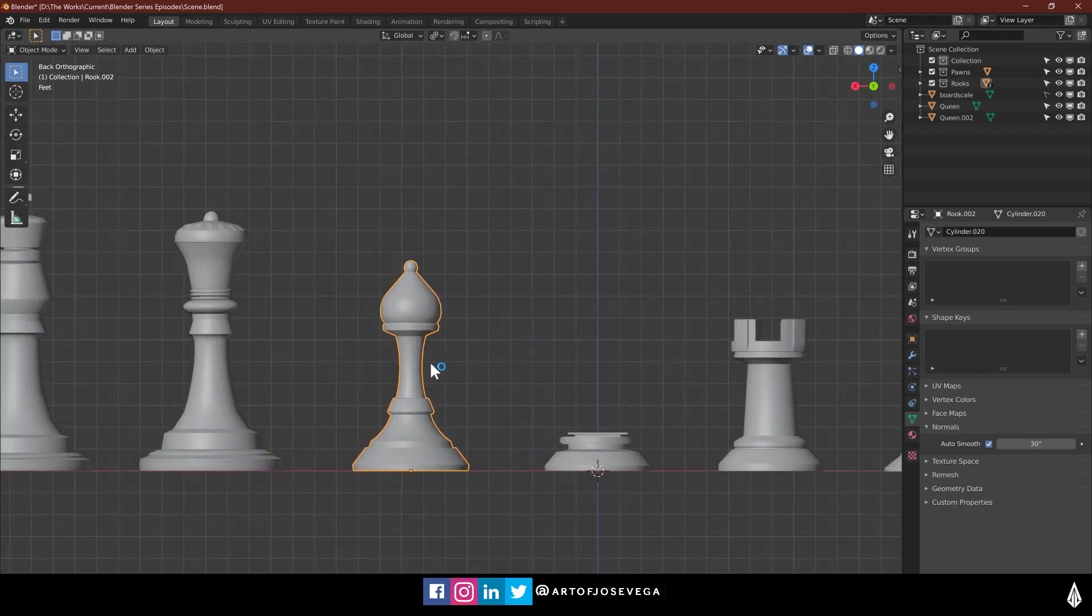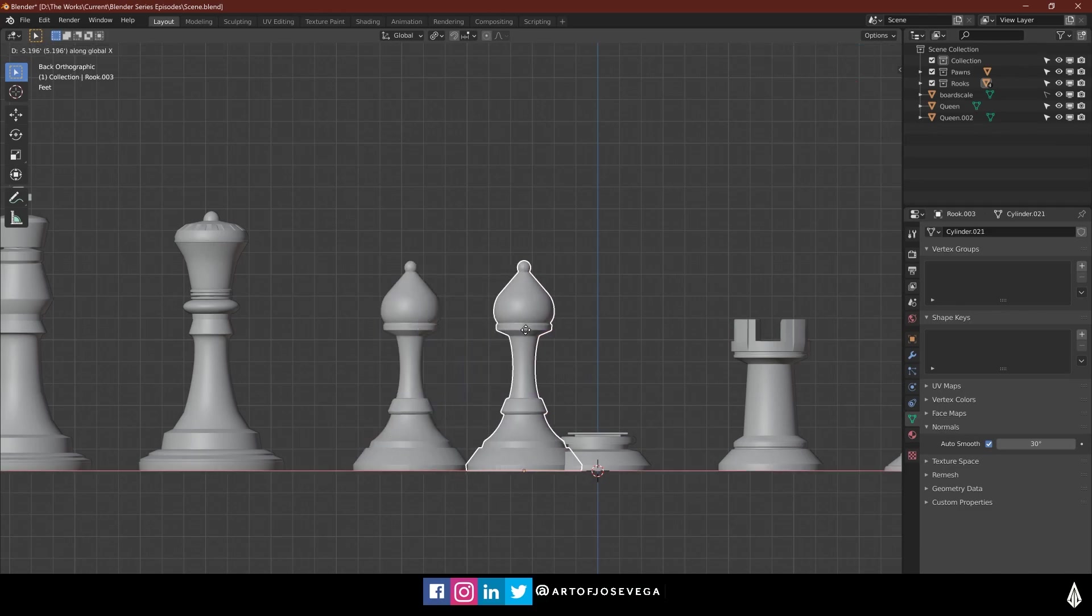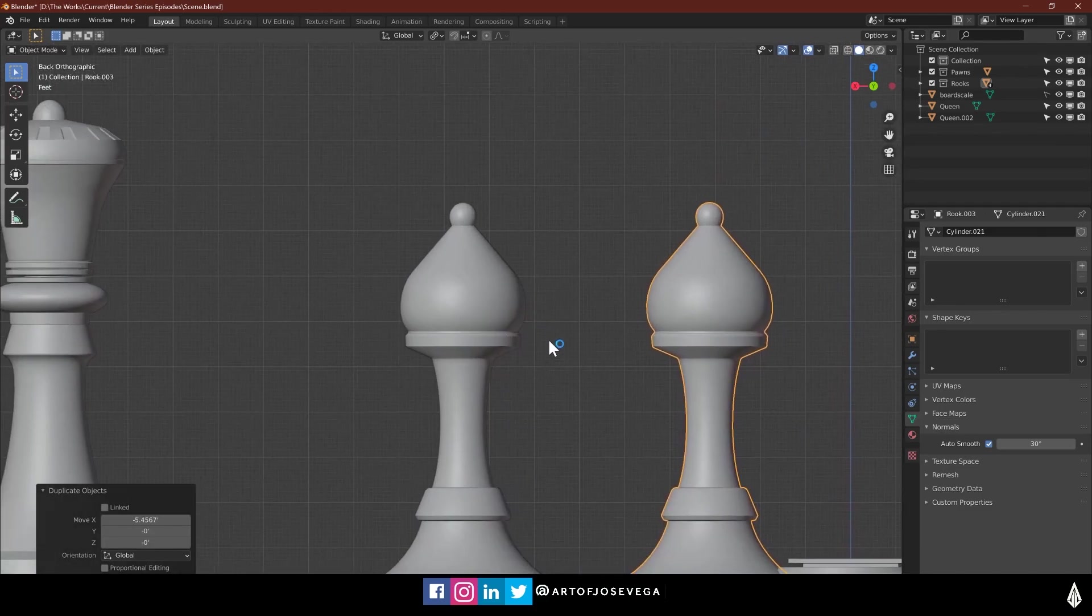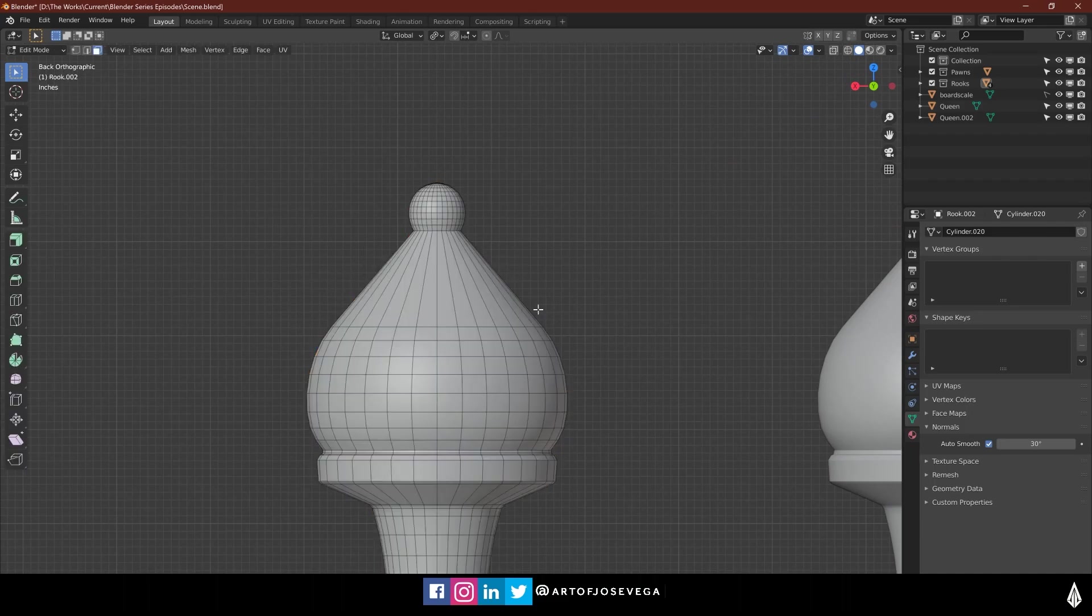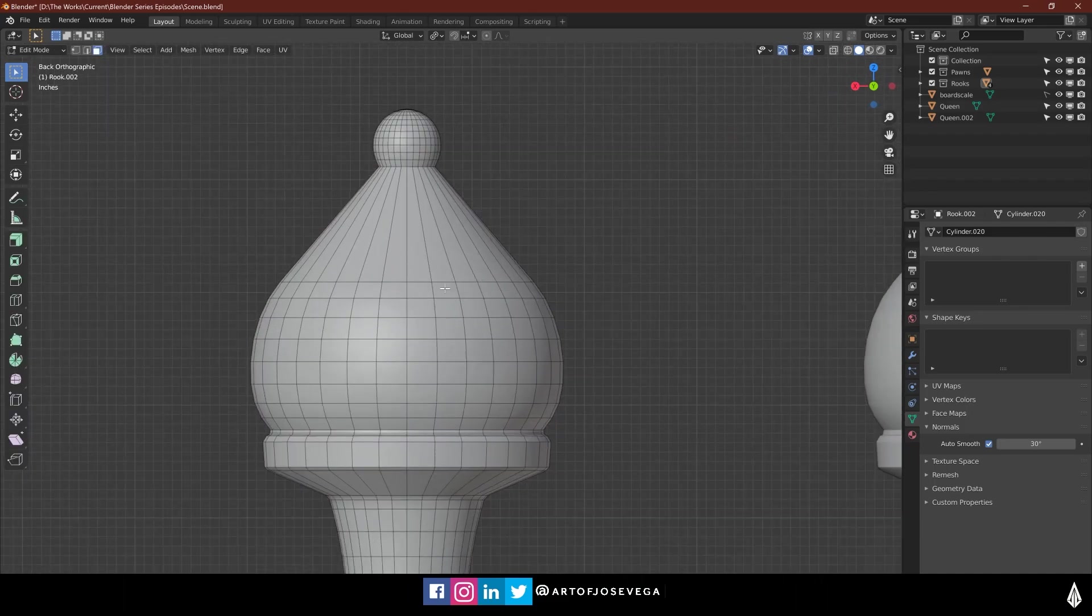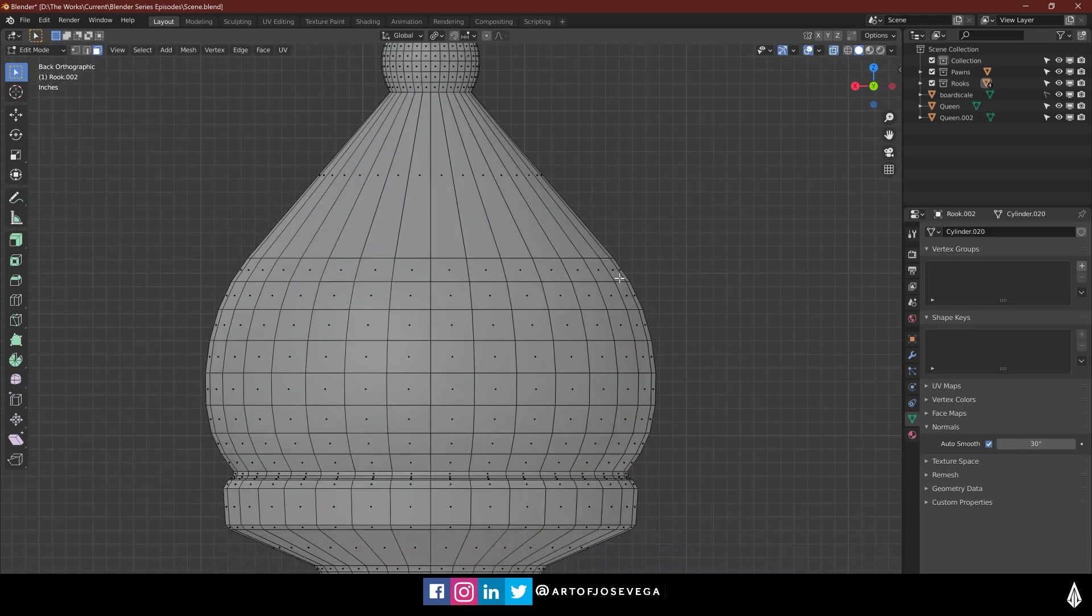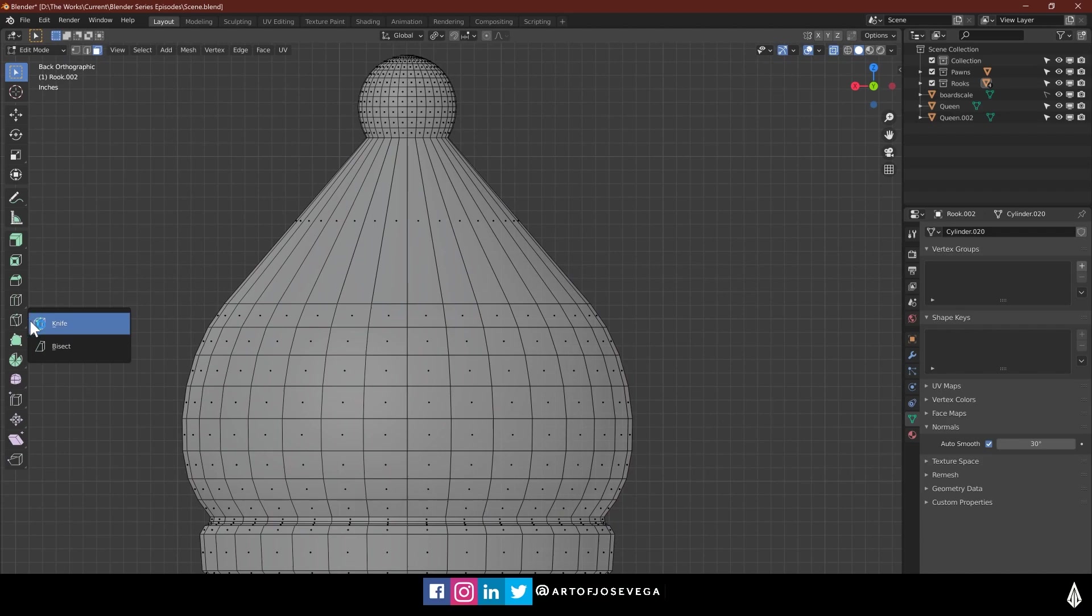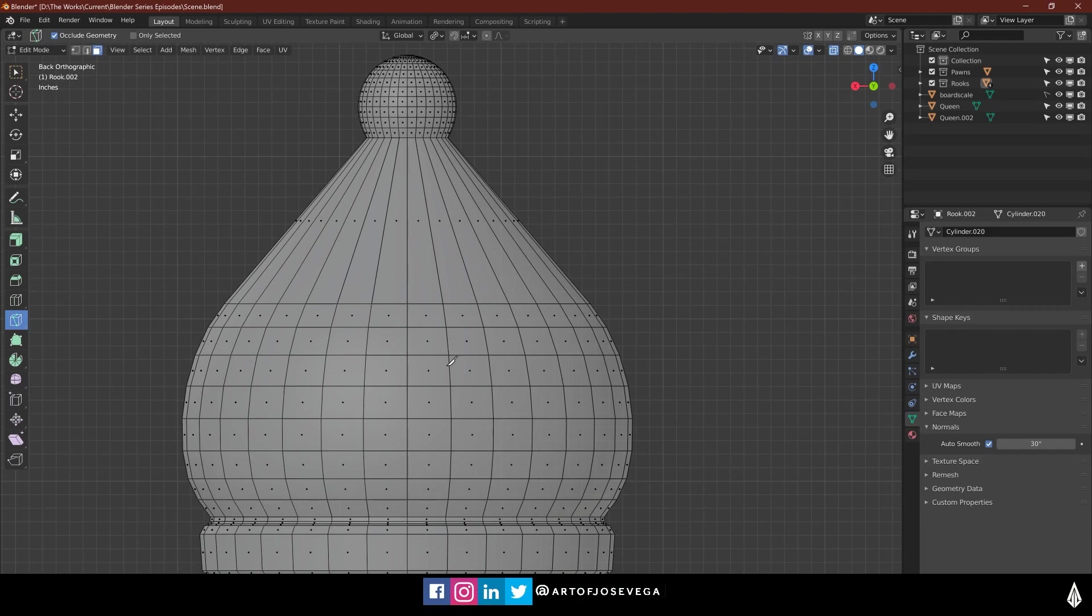So what I want to do is actually let's duplicate this just in case we mess it up. And what I want to do, let's go to edit mode here and let's turn on my x-ray. And I'm going to grab the knife tool. You can find that here. We have the bisect tool, which we have used, and the knife tool here.